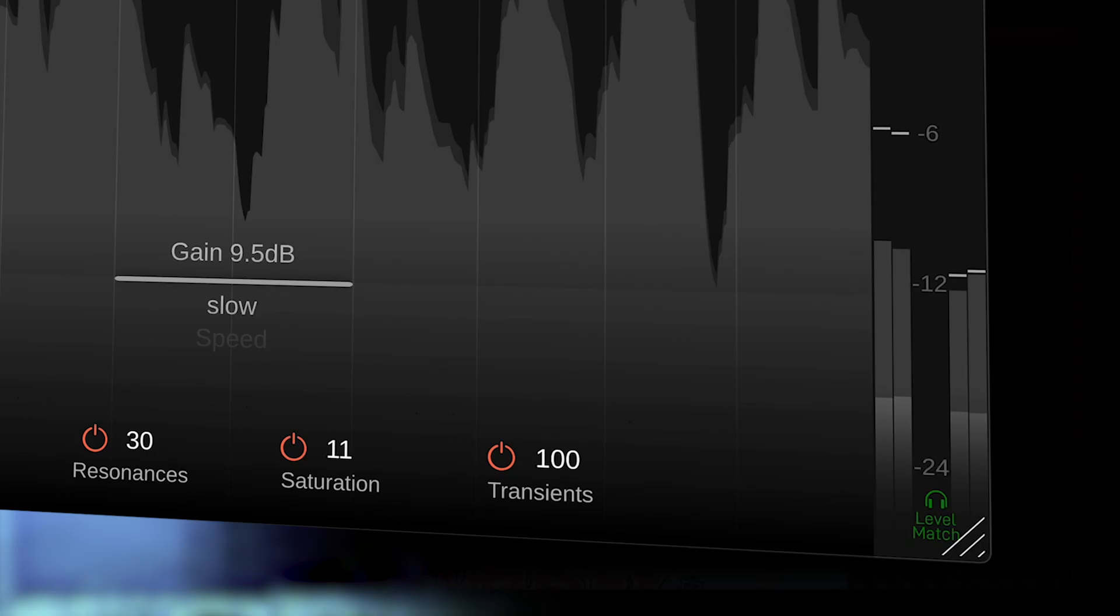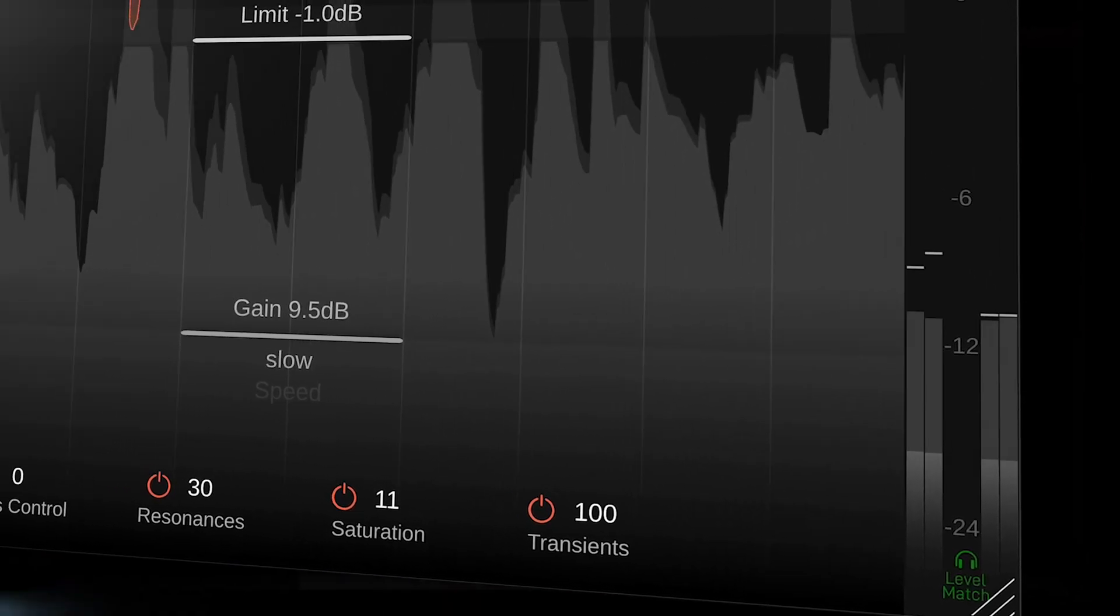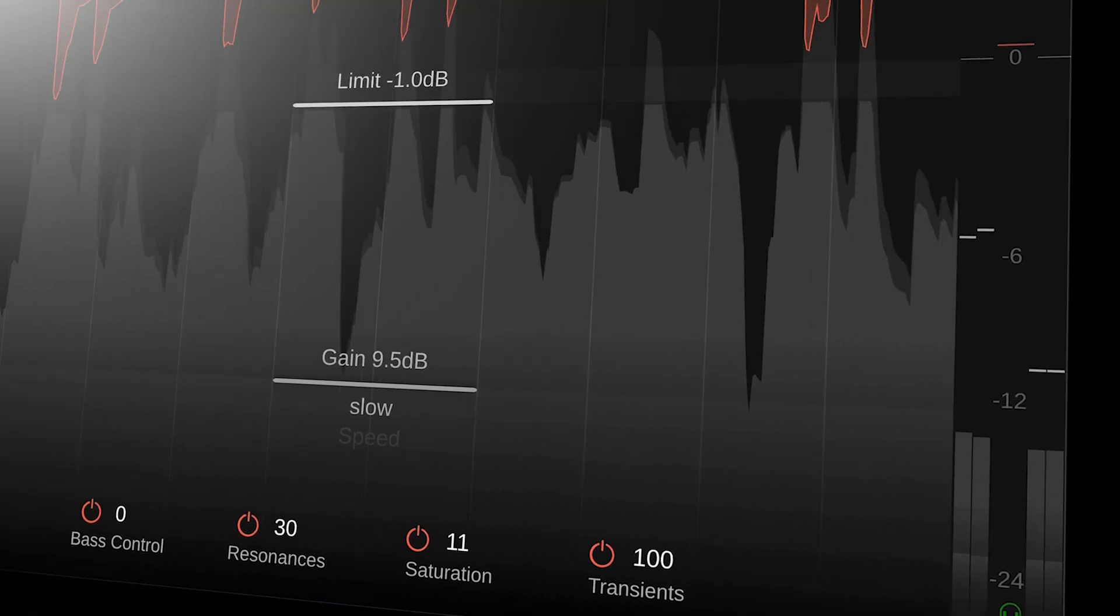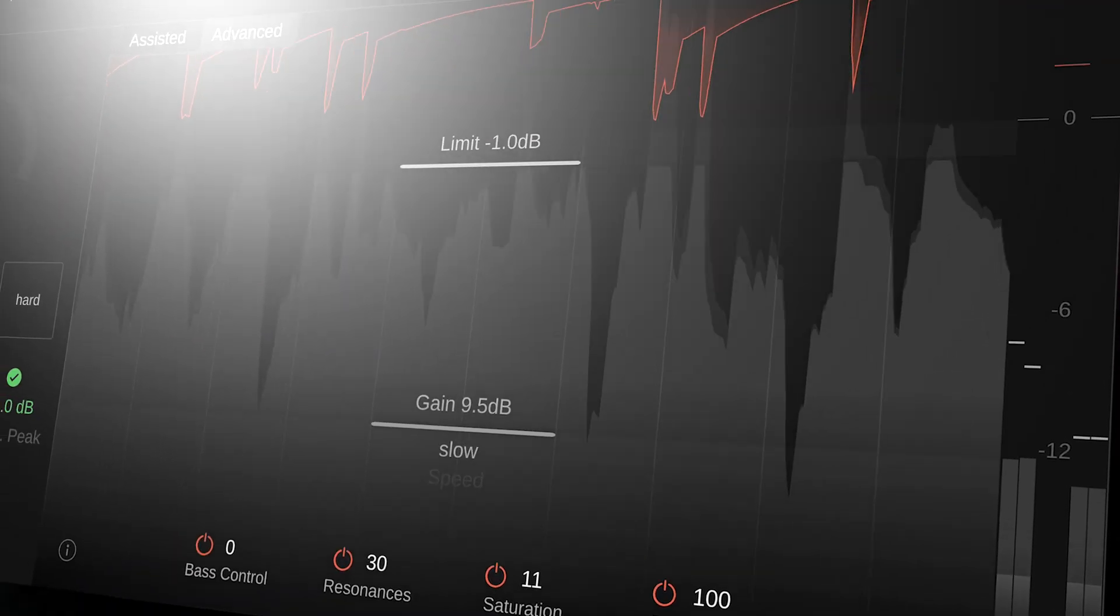And finally the level match feature, which when implemented, keeps the input and output levels consistent and helps you focus on what the limiter is actually doing to your track without being influenced by the volume increase.